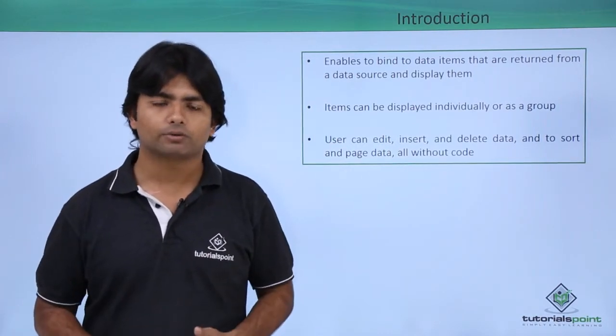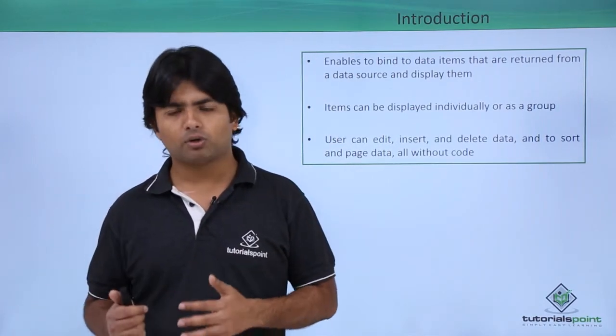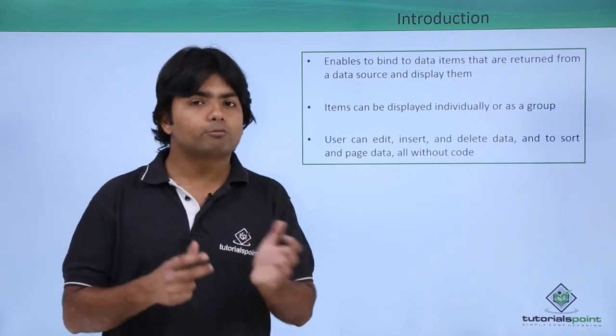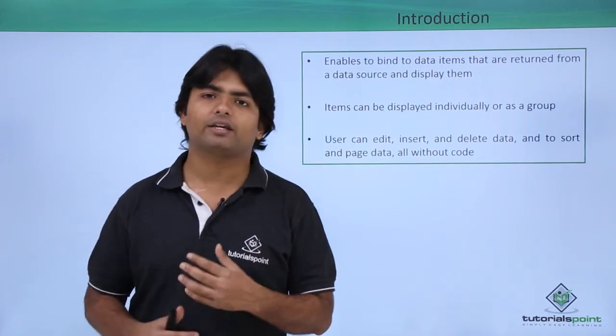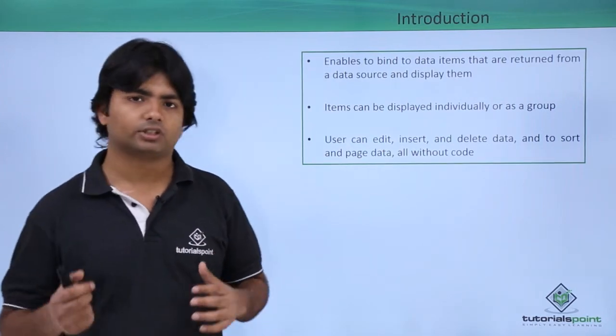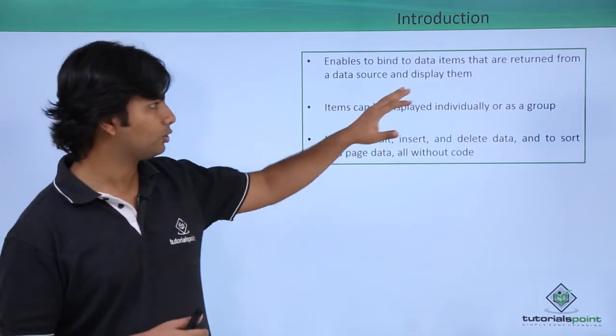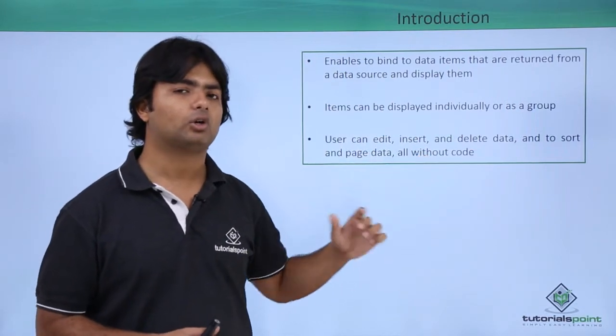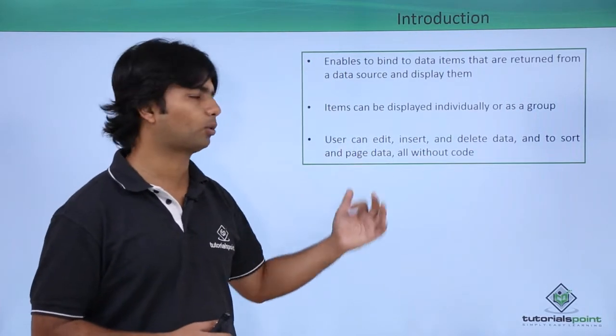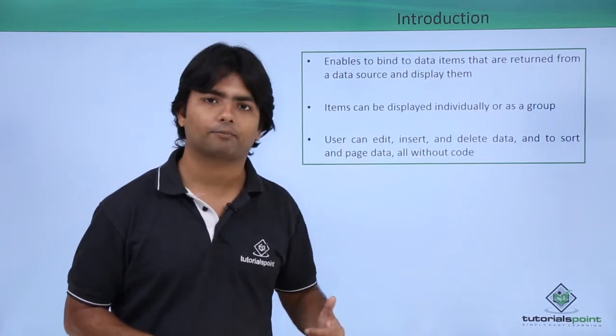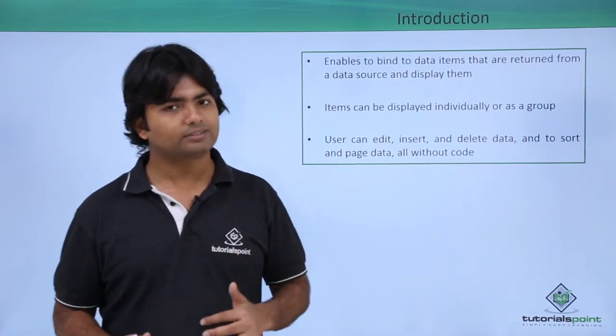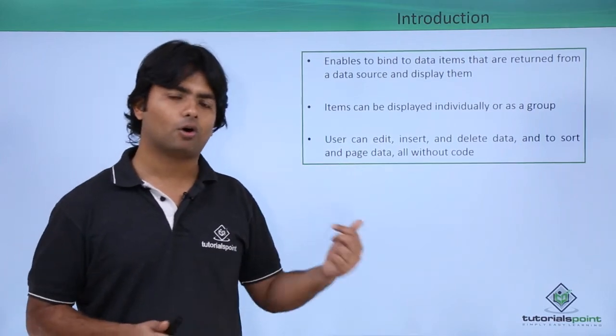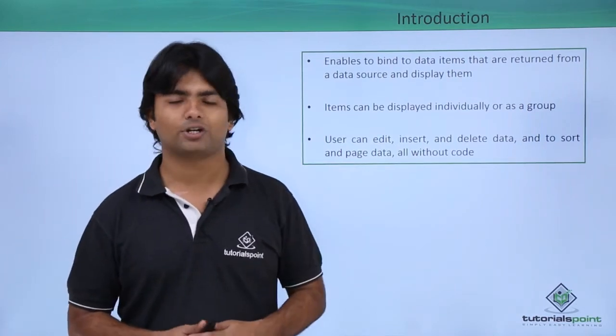Apart from all the functionalities which other controls were providing, so let's have a practical implementation of the ListView control.